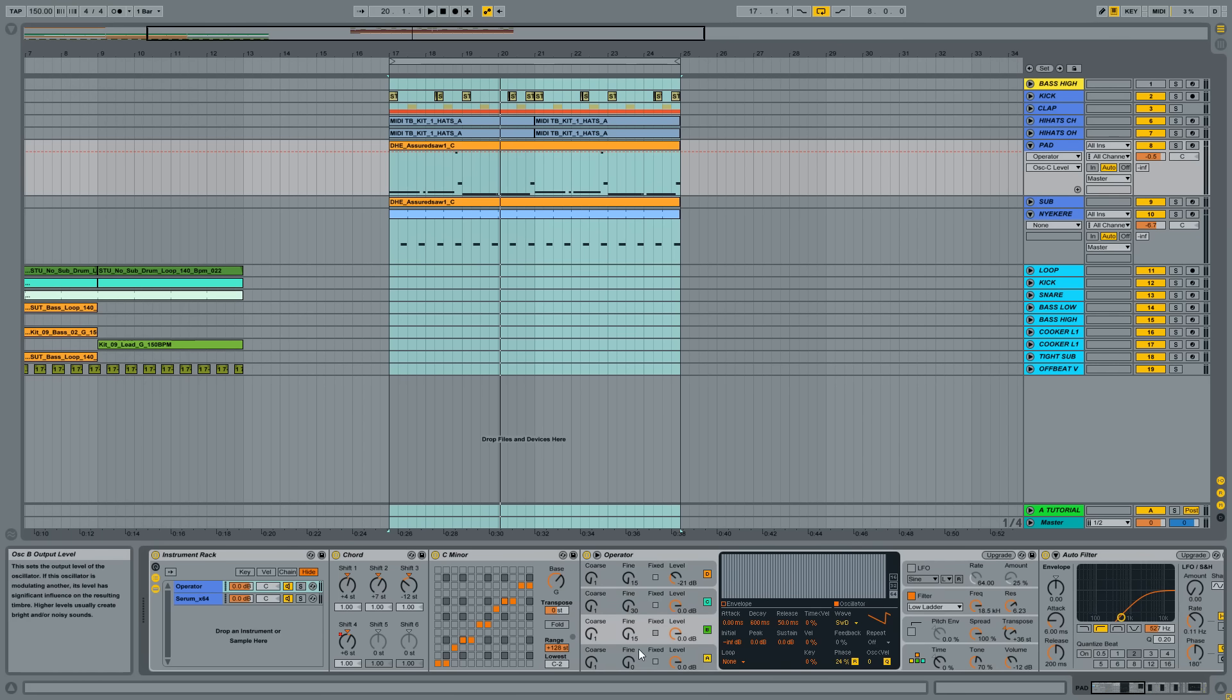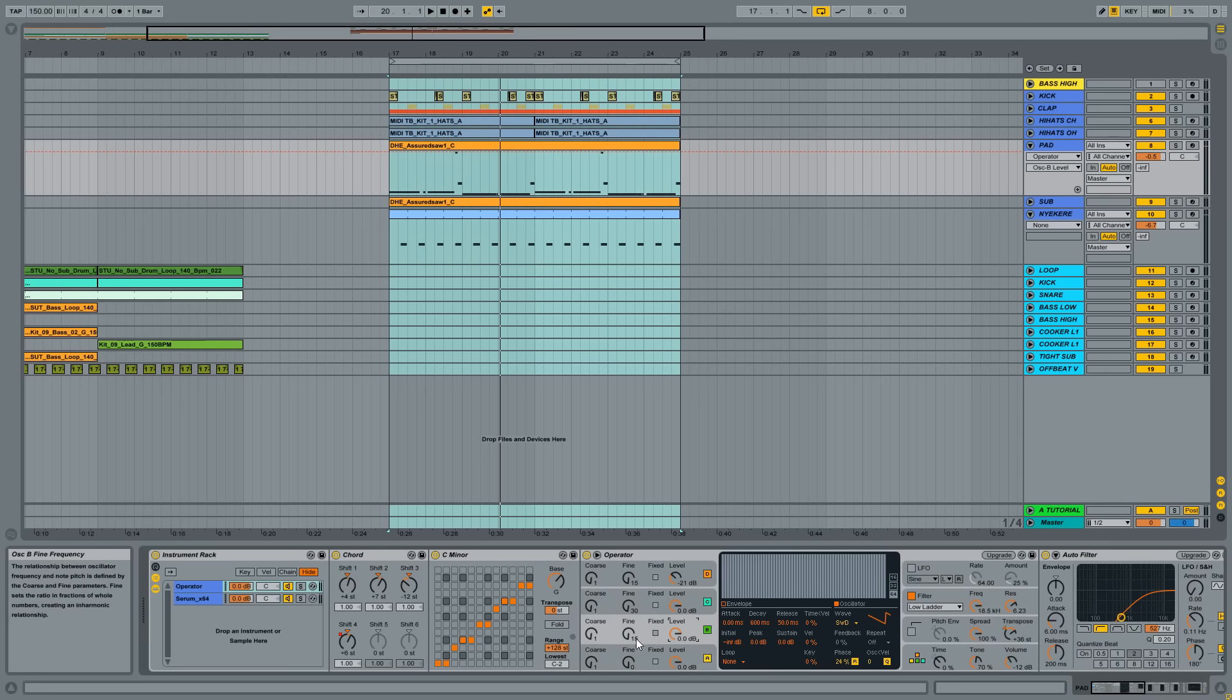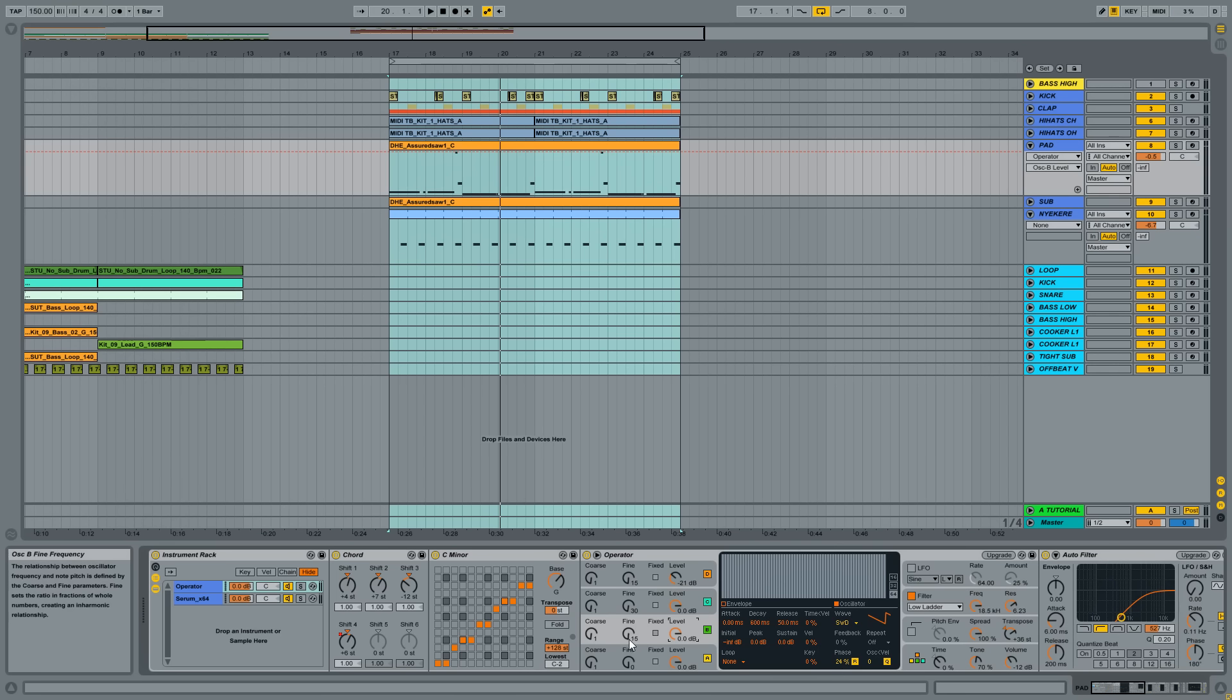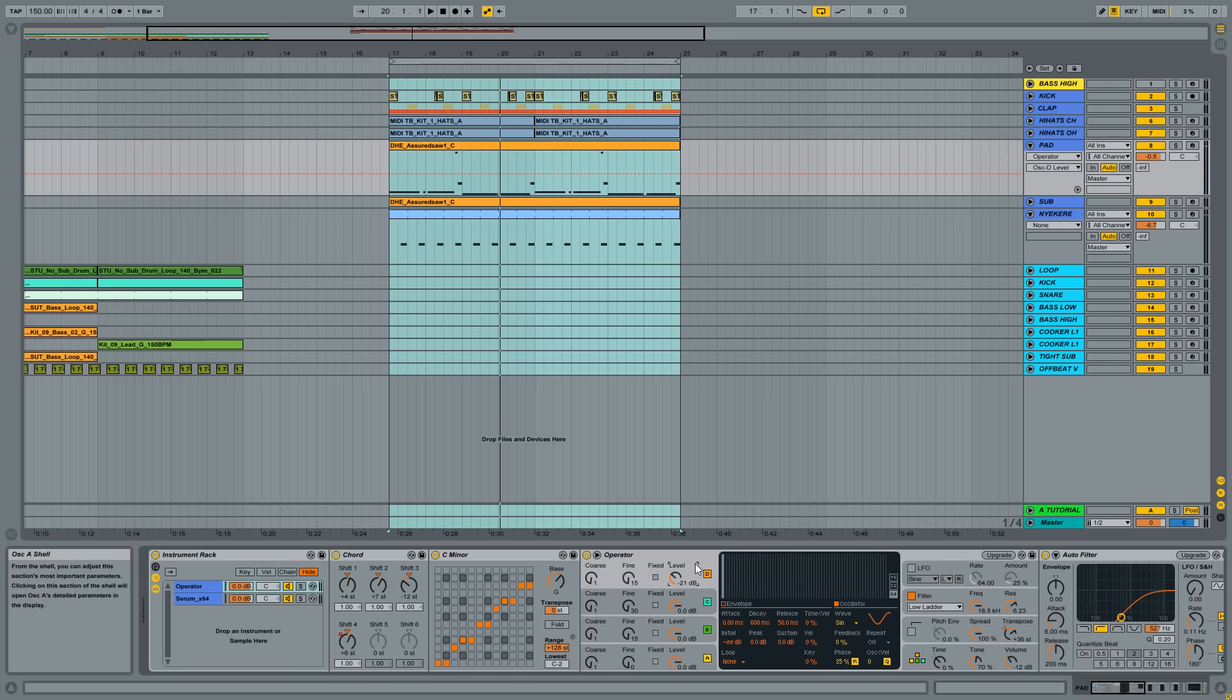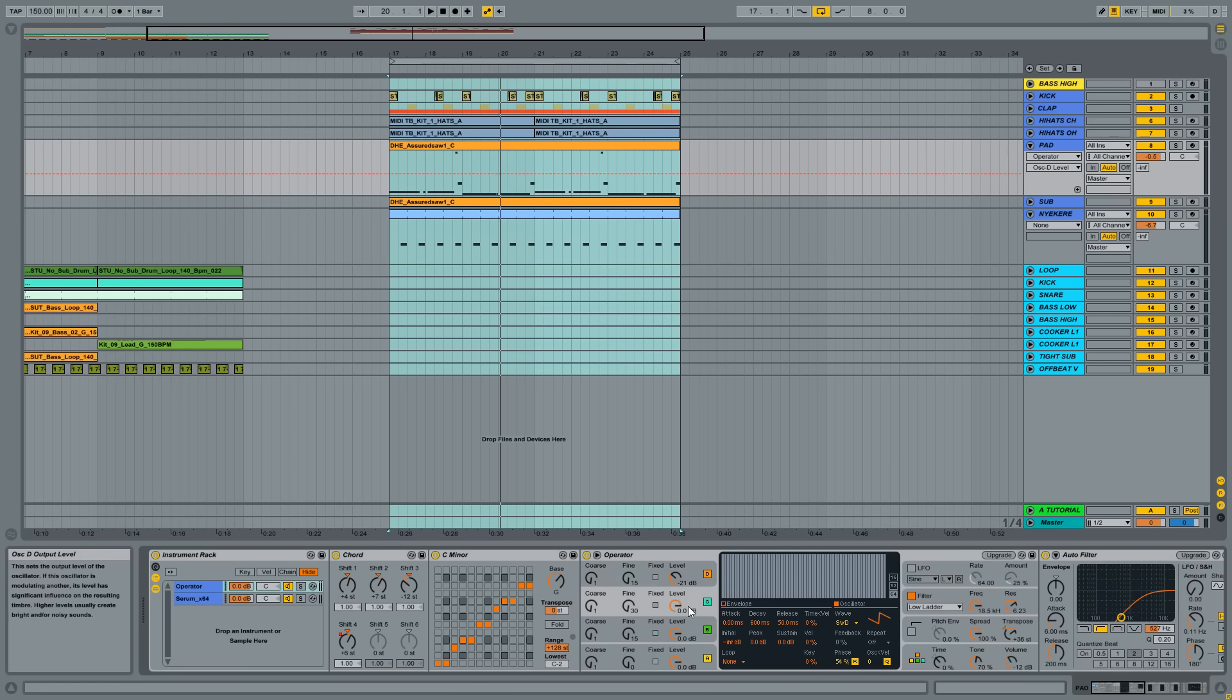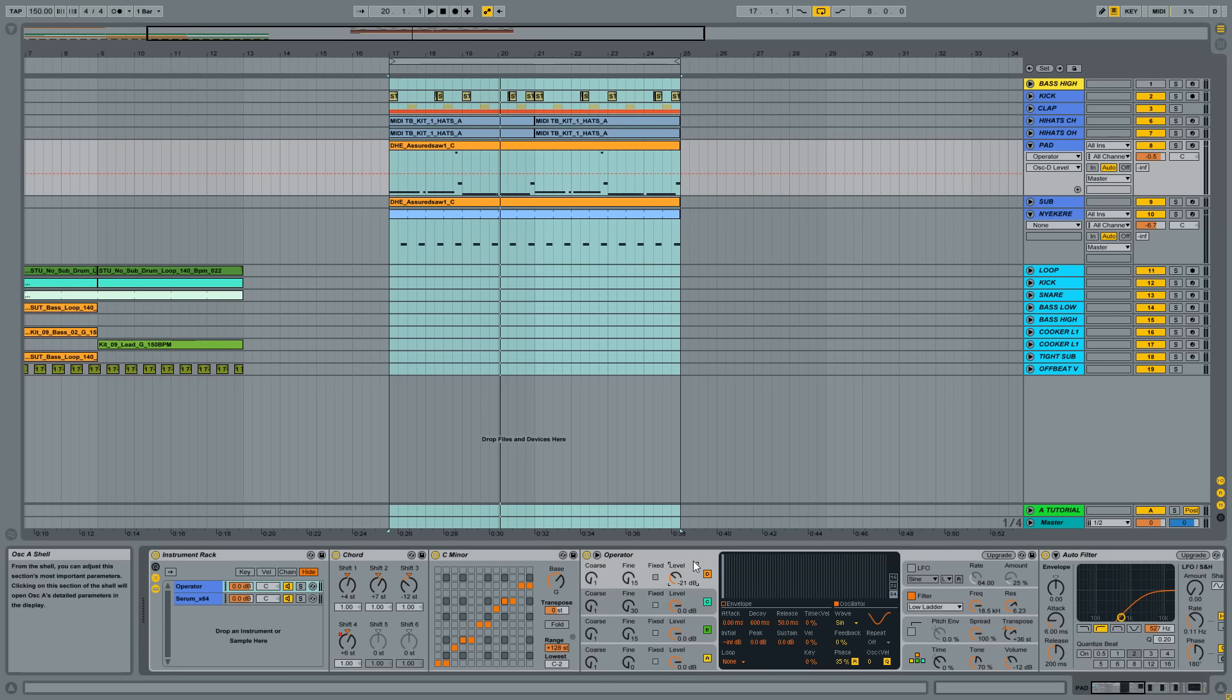So as you can see, Operator A is a saw wave with zero detune. The second one is another saw wave, but I just pushed away the phase a little and detuned it 15 cents. And C is again pushed away a little, and 13 cents. So I stepped forward and modulated this whole bunch, the three saw waves with another sine wave. FM'd with a detuned sine wave.